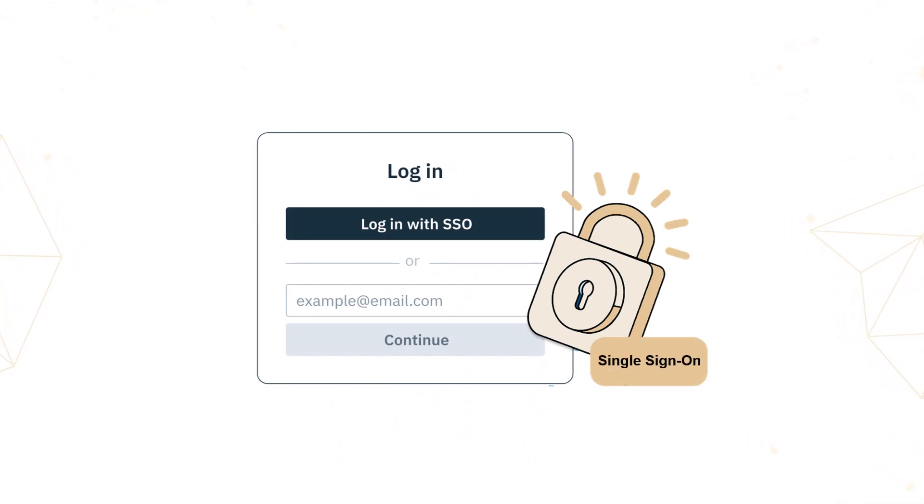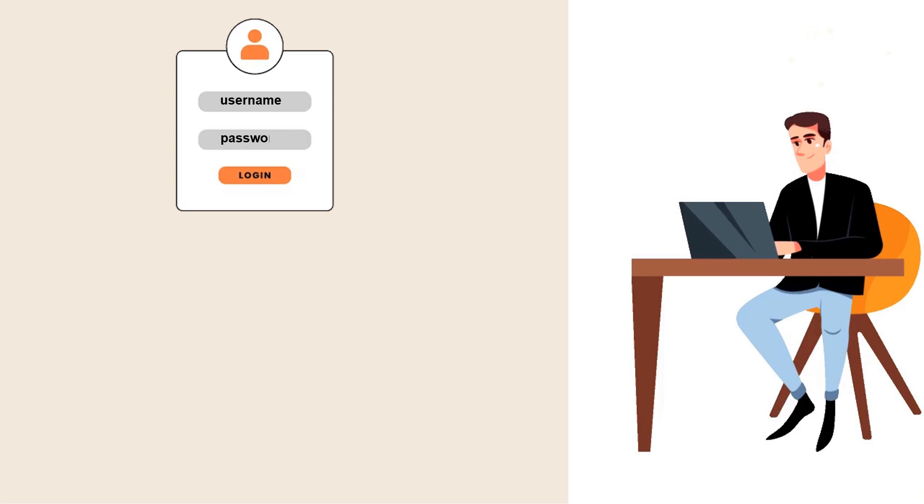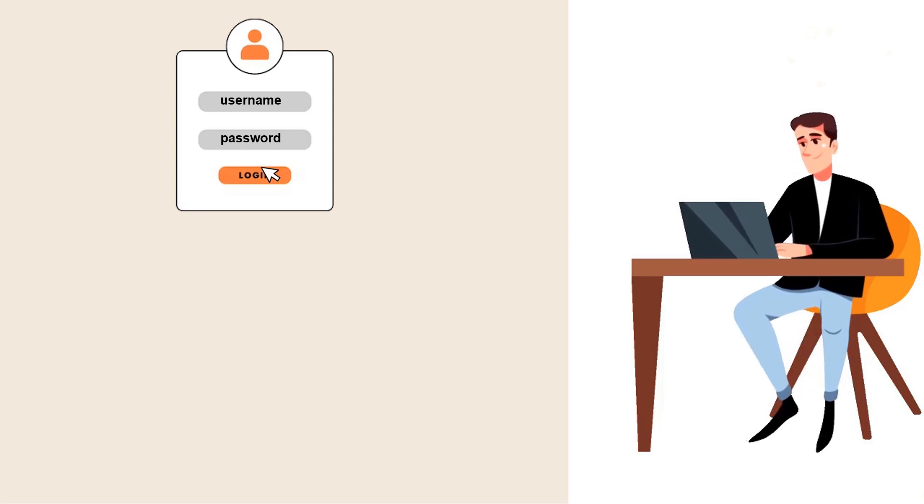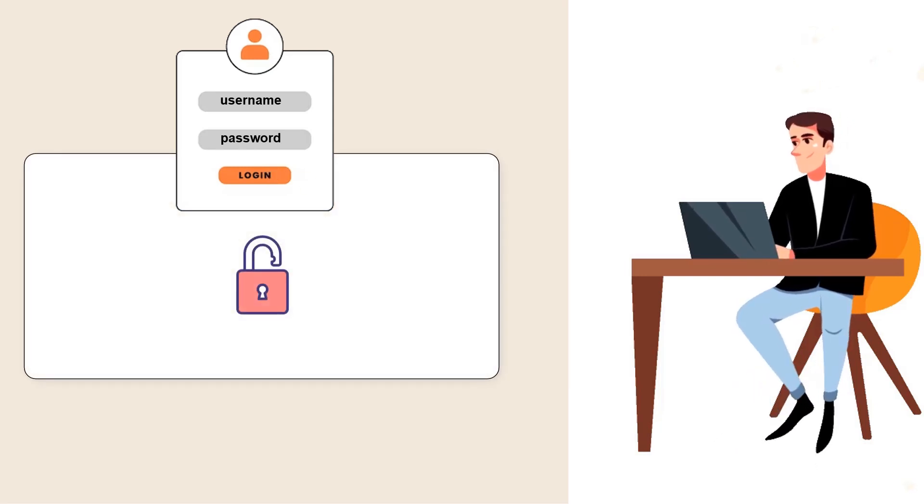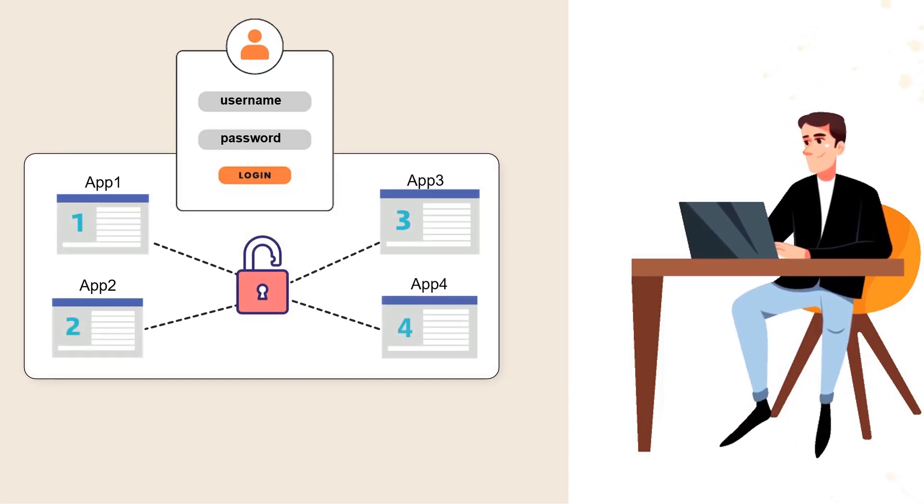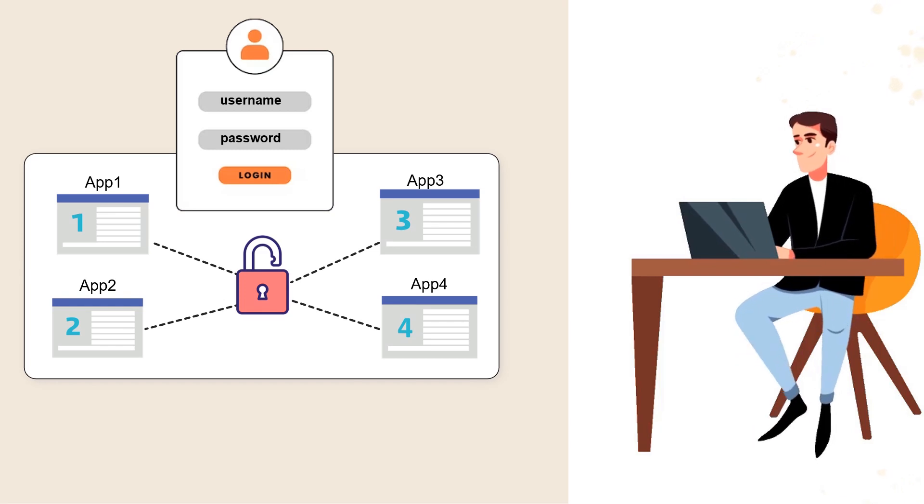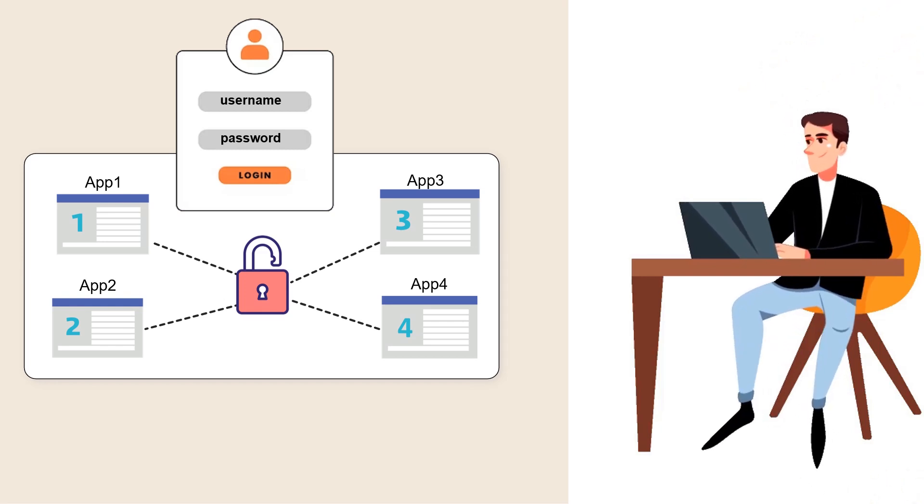Imagine a world where your users only need to remember one set of credentials to access all the services and resources on your website. No more forgotten passwords, no more frustrating login experiences.